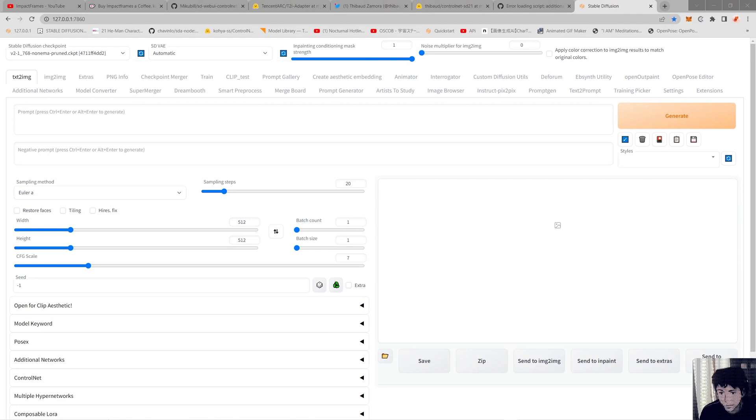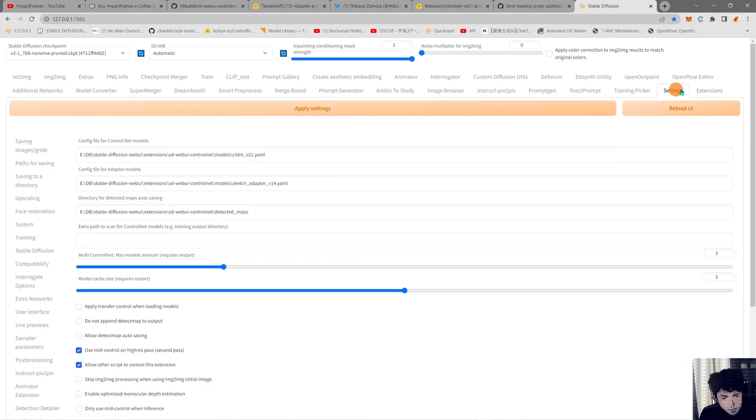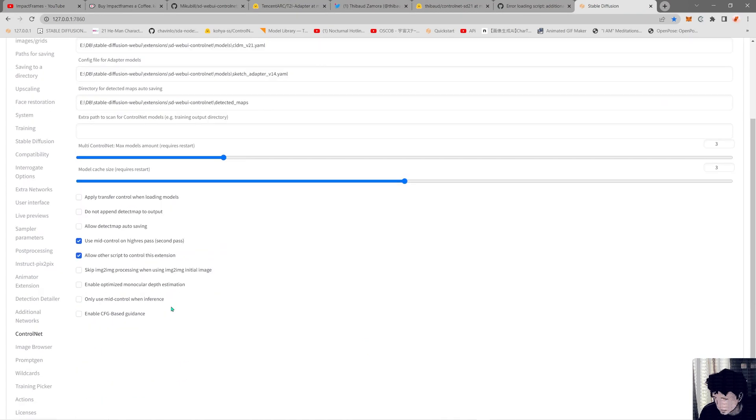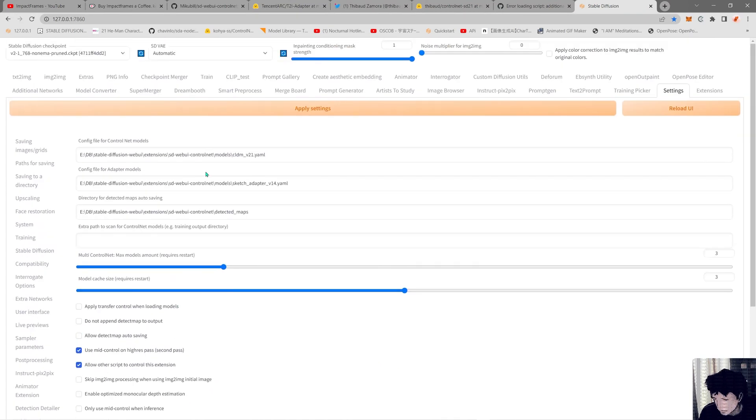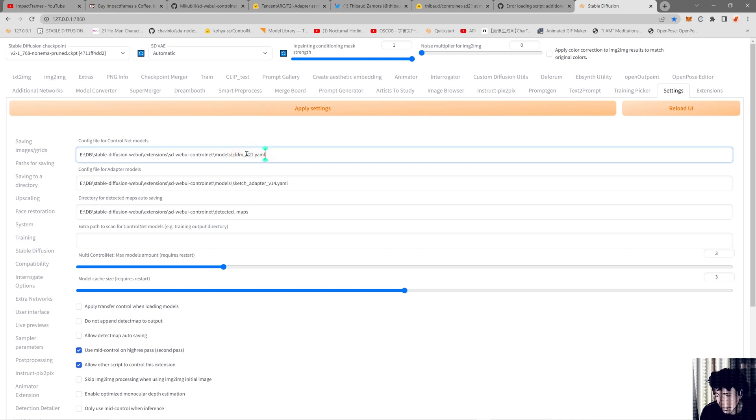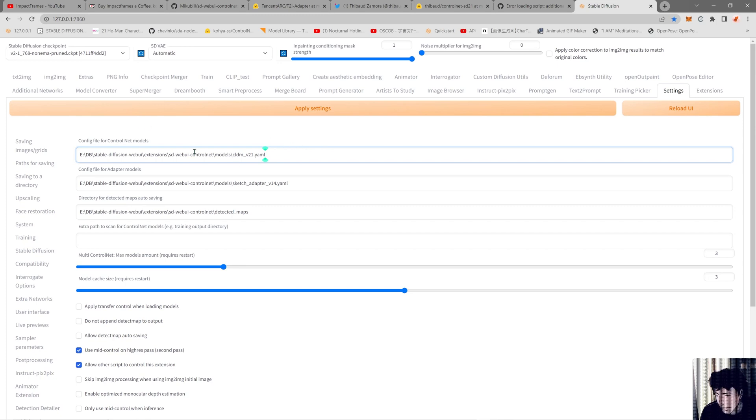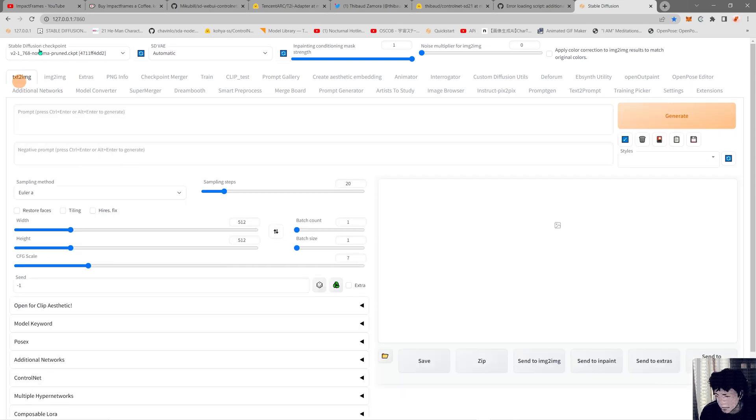Once everything's loaded, we're going to the settings and in the Control Net you're going to need to enable... you need to change this line here, the last part. You need to put instead of 1.5, put 2.1. And this file is already inside your folder because if you update to the newest update of the extension, you'll have this file in your folder. This is to play with the 2.1 model that I have here.